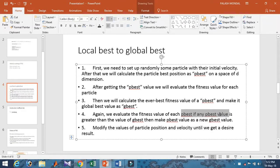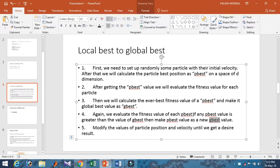In vice versa: if the p-best value is greater than the g-best value, the new g-best will become the p-best. P-best is the personal best position. We keep modifying the particle position and velocity until the desired result is obtained — that is the concept of local and global best.